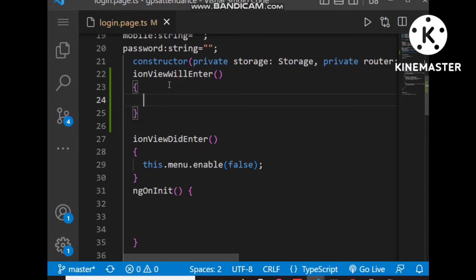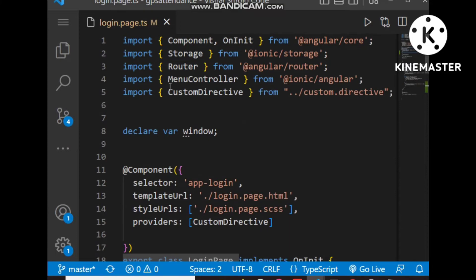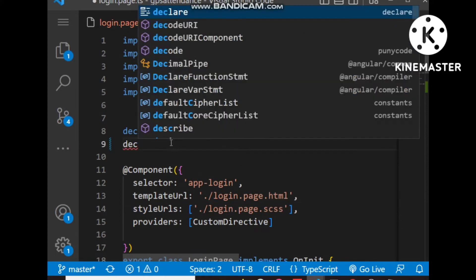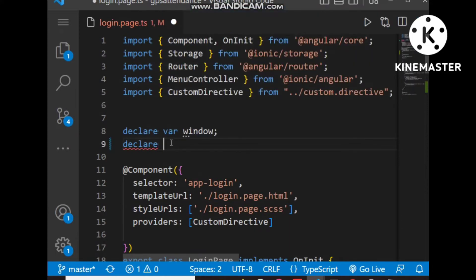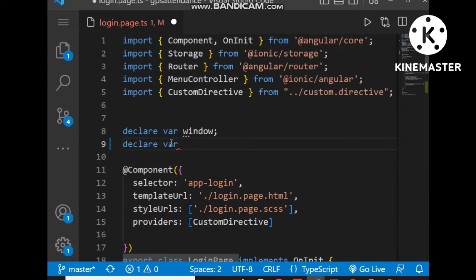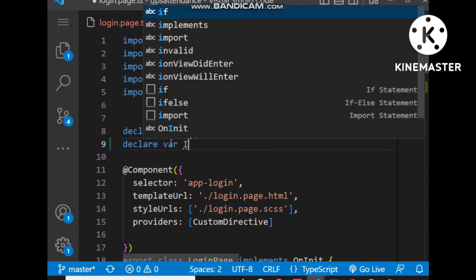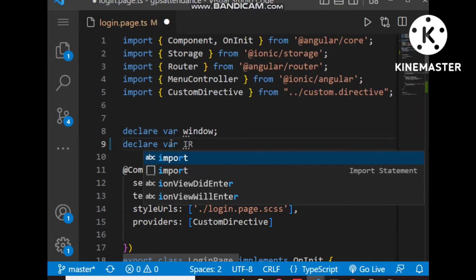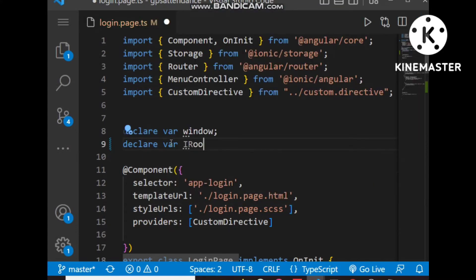Before writing the code, we have to declare a variable here: declare var IRoot.